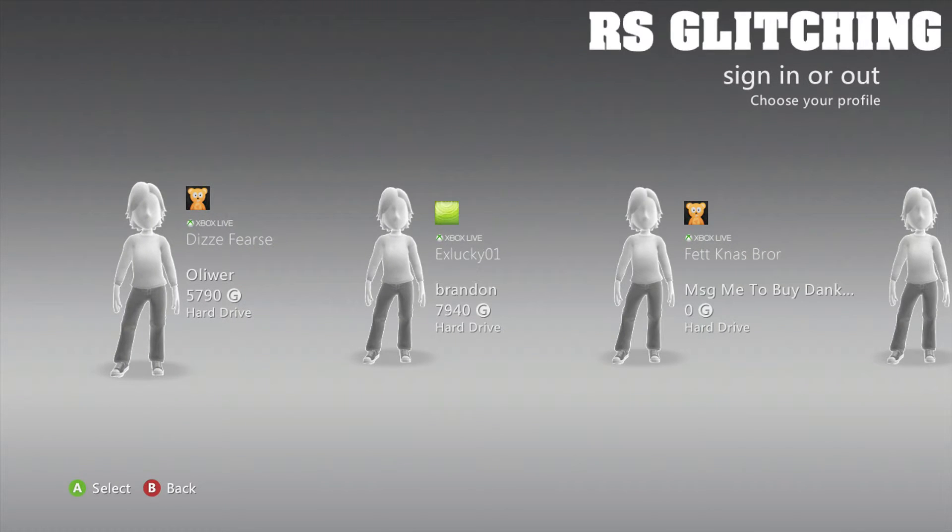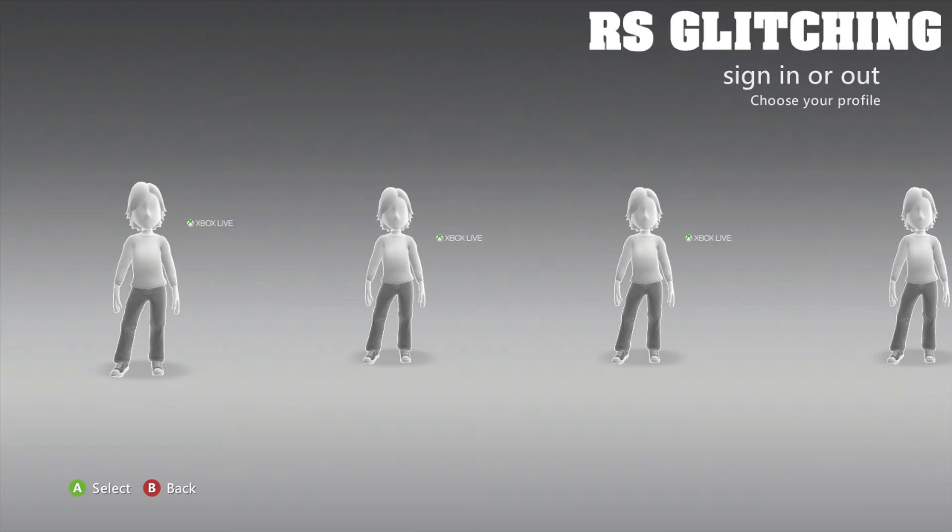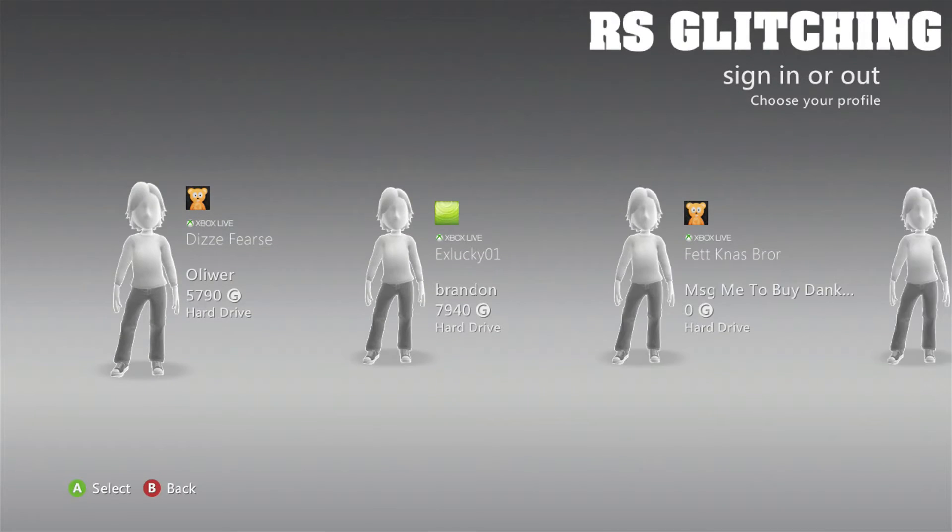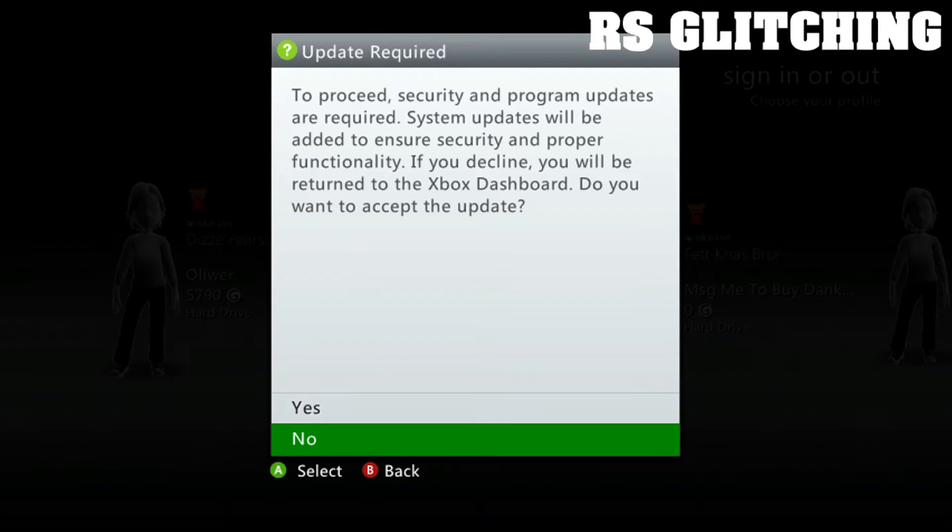When you're done with that, you can plug in your USB now and it should come up with an update.